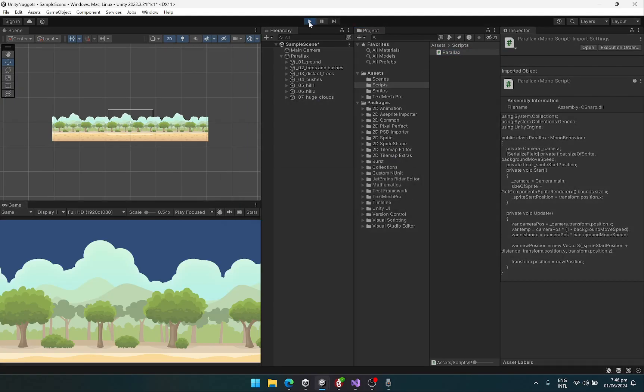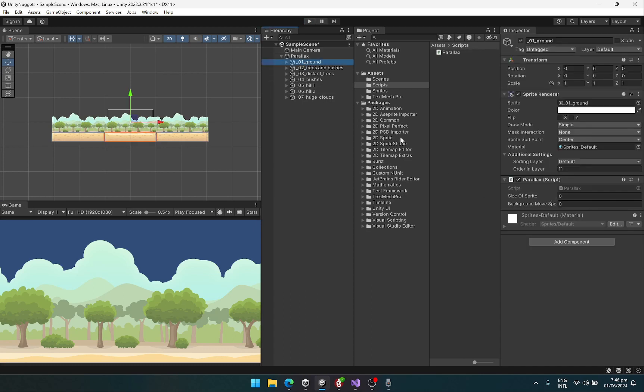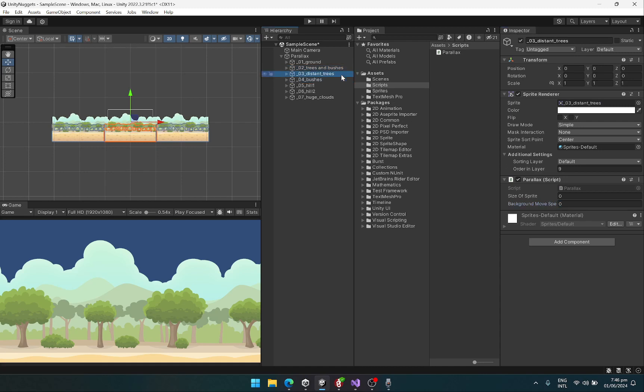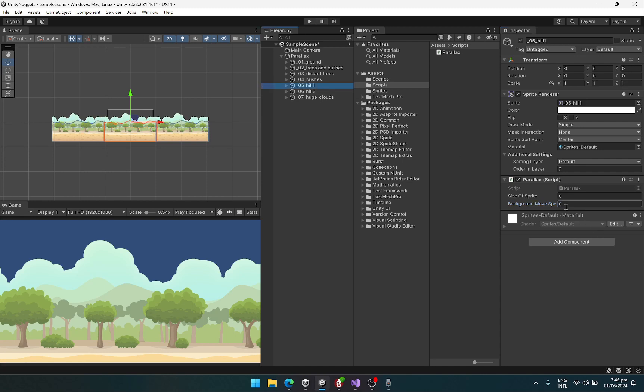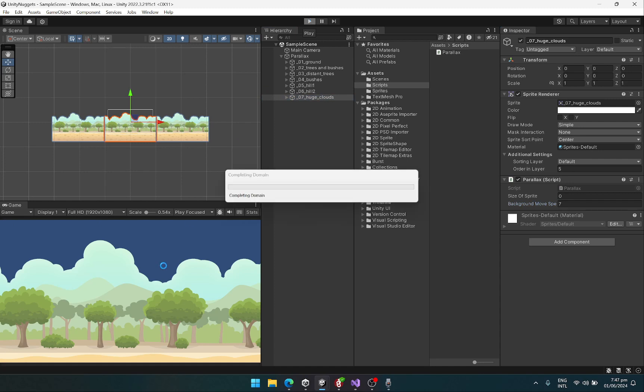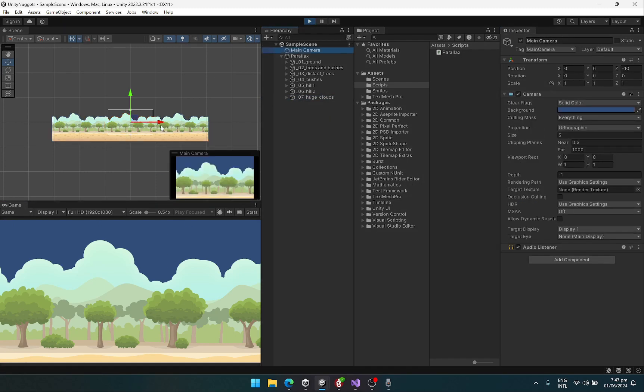Hit the play button. Let's first of all make the background move speed. So for the layer which we don't want to move, we will use the speed of 1, and then increase it. The distance tree should be 3, bushes would be 4, hill would be 5, hill 2 would be 6, and the clouds would be 7. So let's hit the play button and let's move our camera.